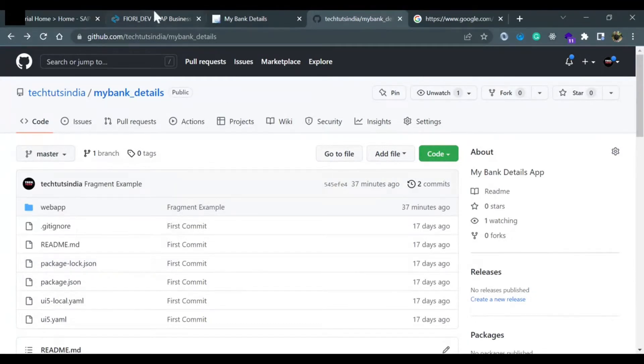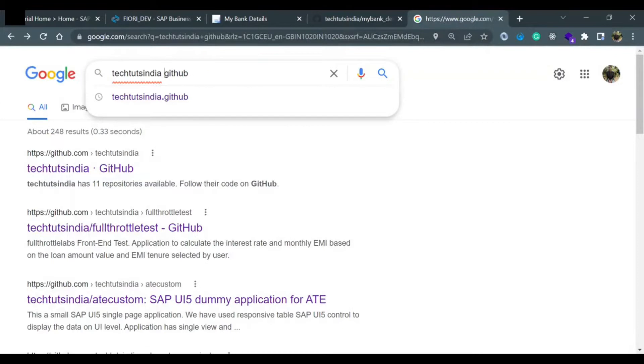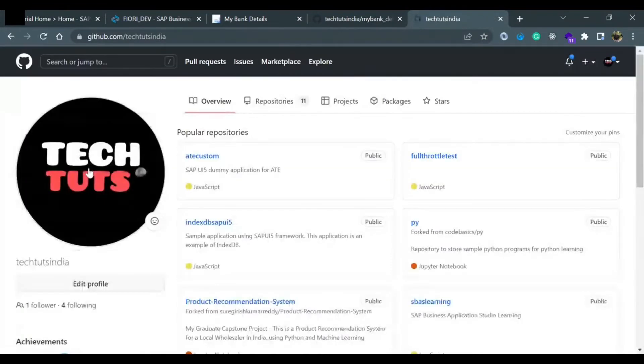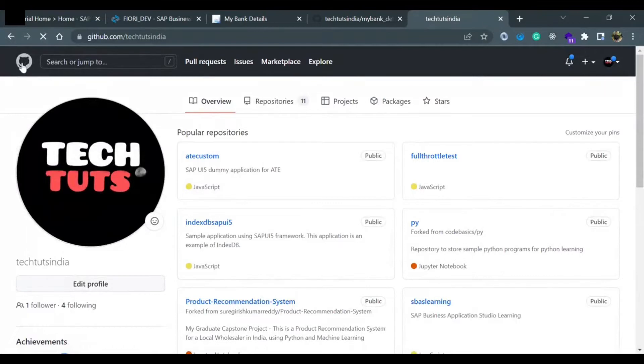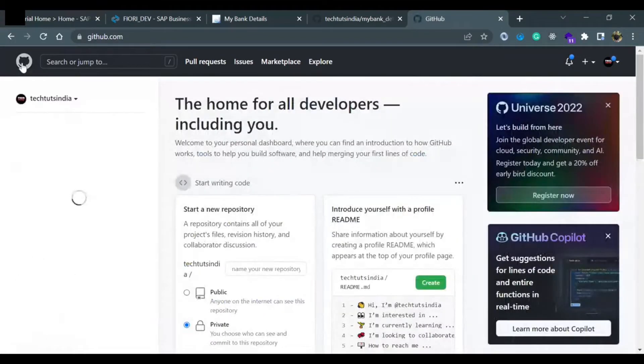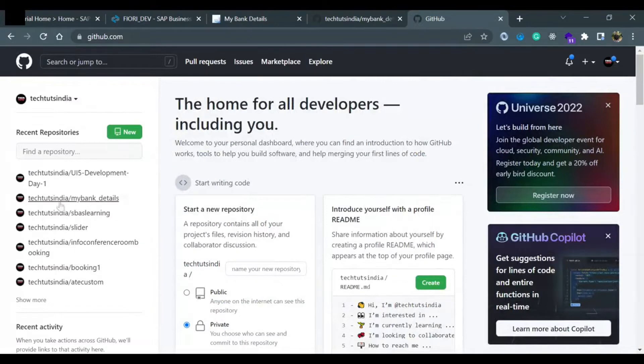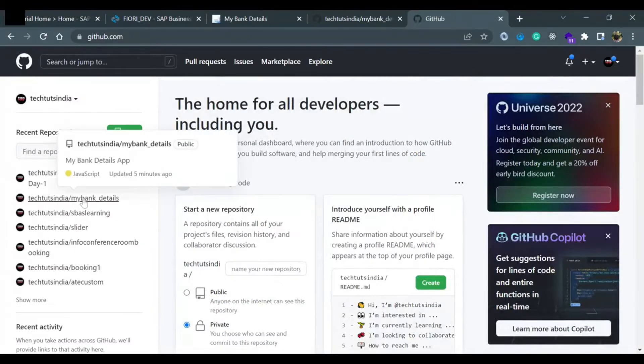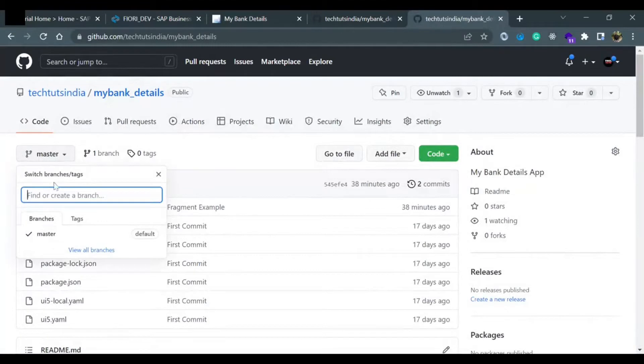If you want to search Tectos India, just search it on Google and put GitHub after it, and the first link would be Tectos India. Once you come to this page, click on the left top, there is an icon of a cat GitHub icon, click on it and you will see all the repositories that are created here.